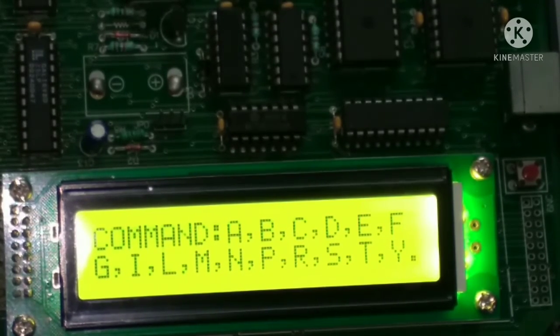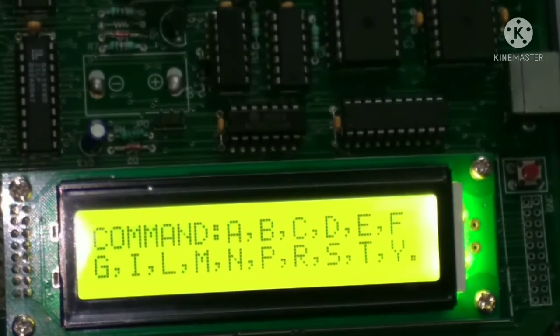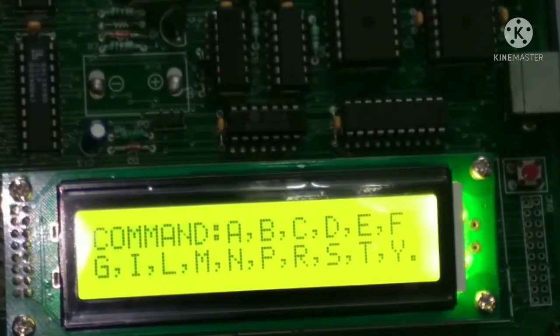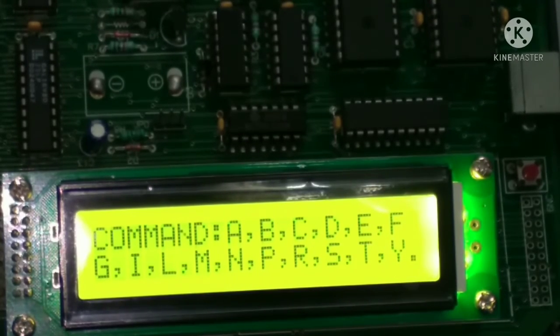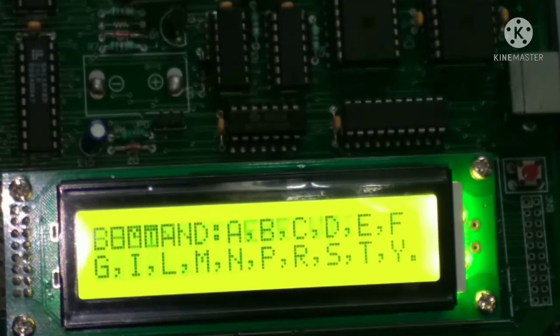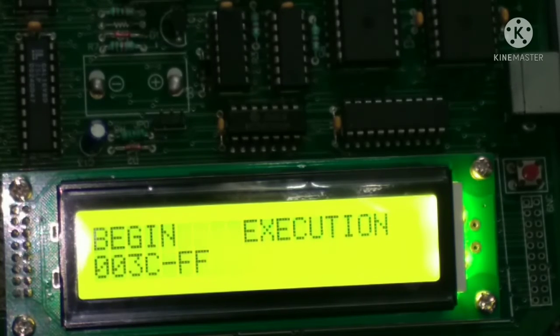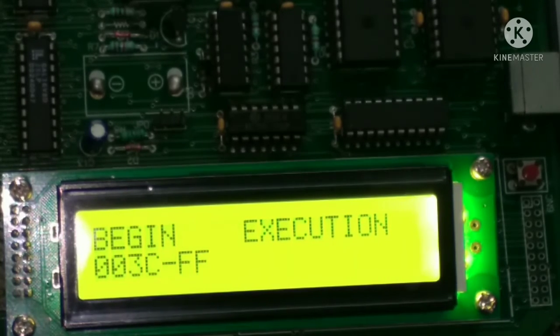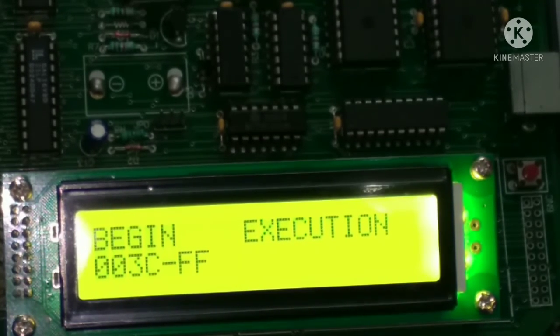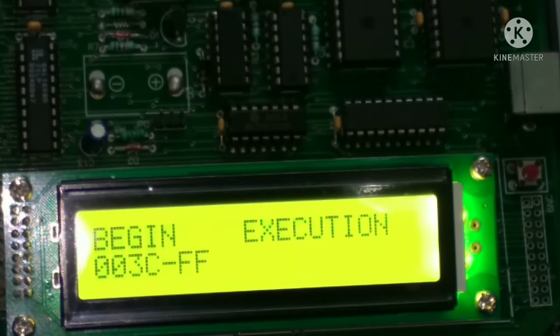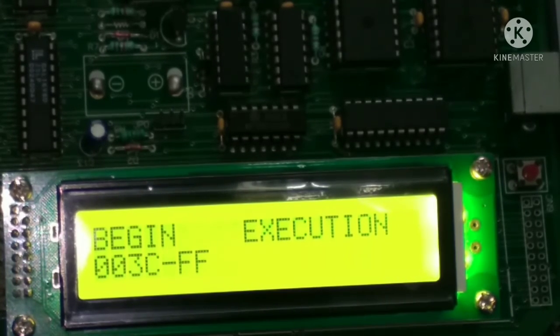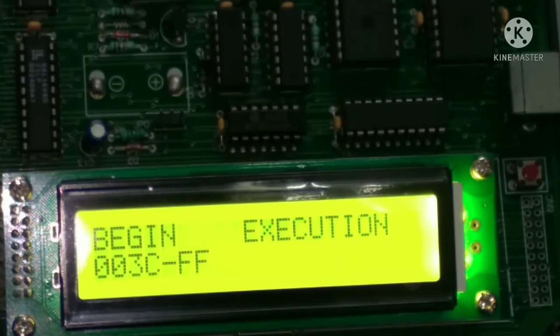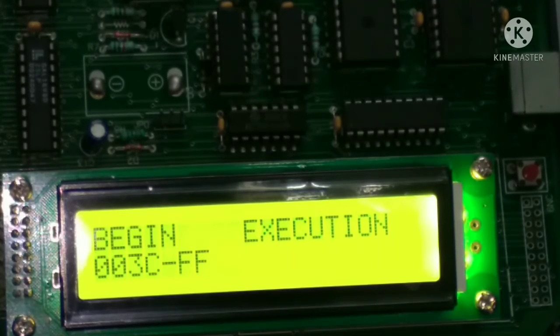After that, we simply press G. G is for execution, go, G for go. So simply press G. So after pressing G, we get this type of screen and then after enter the starting address from where we started entering the program. So it was 3000, so simply 3000 and then after press enter. So program executed successfully.